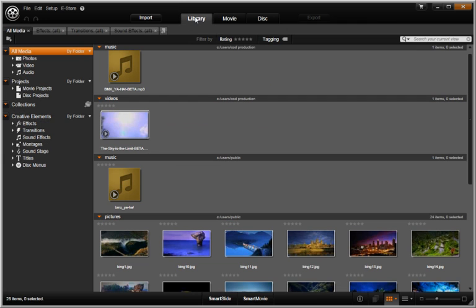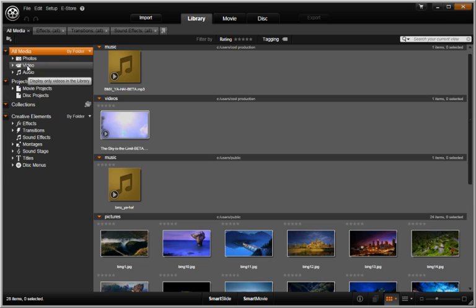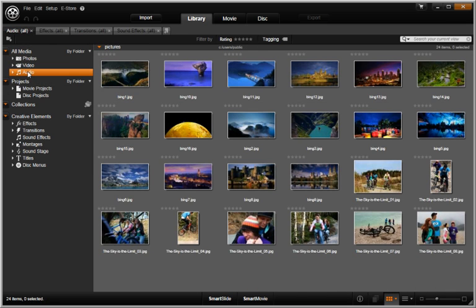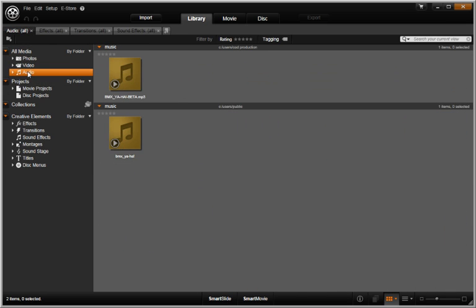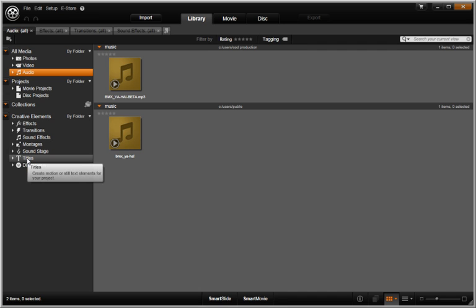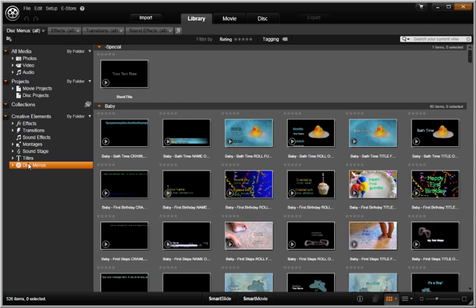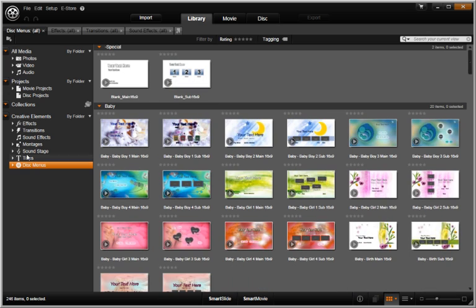Library. This tab is where you organize all your imported media—video, photos, and audio—in the ways that make sense to you so you can find them anytime. Creative elements such as titles or DVD menus can also be accessed here.